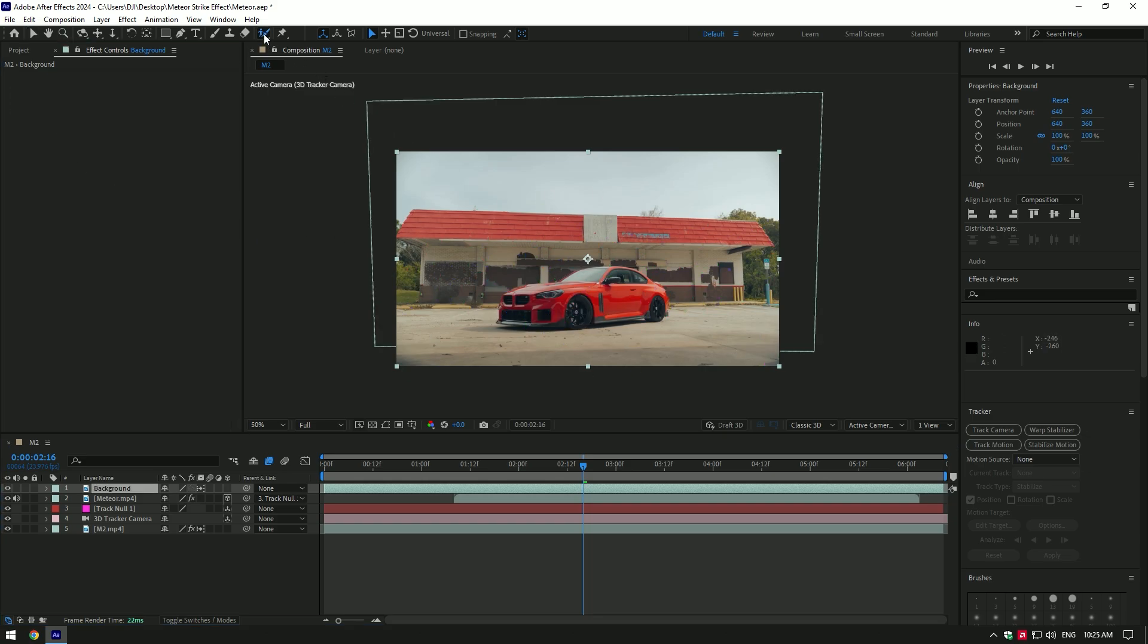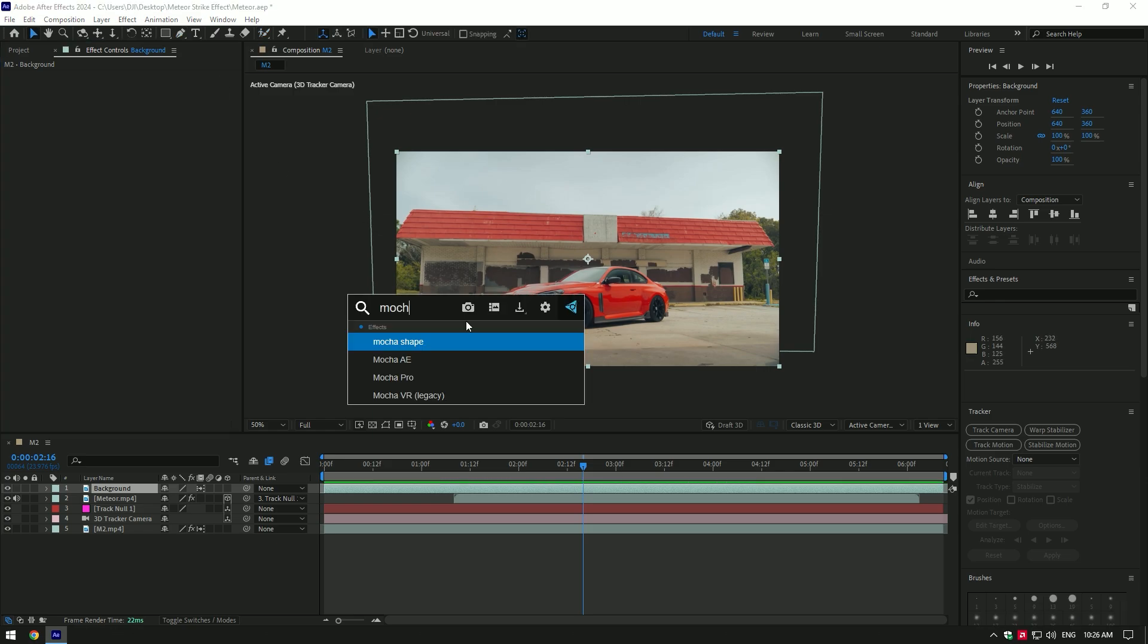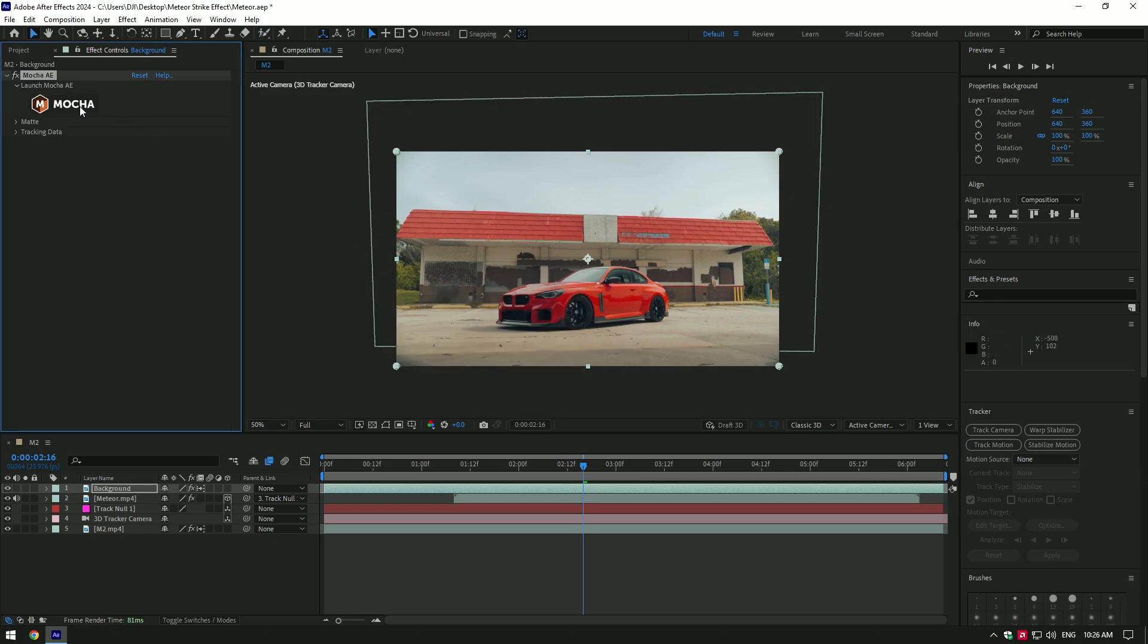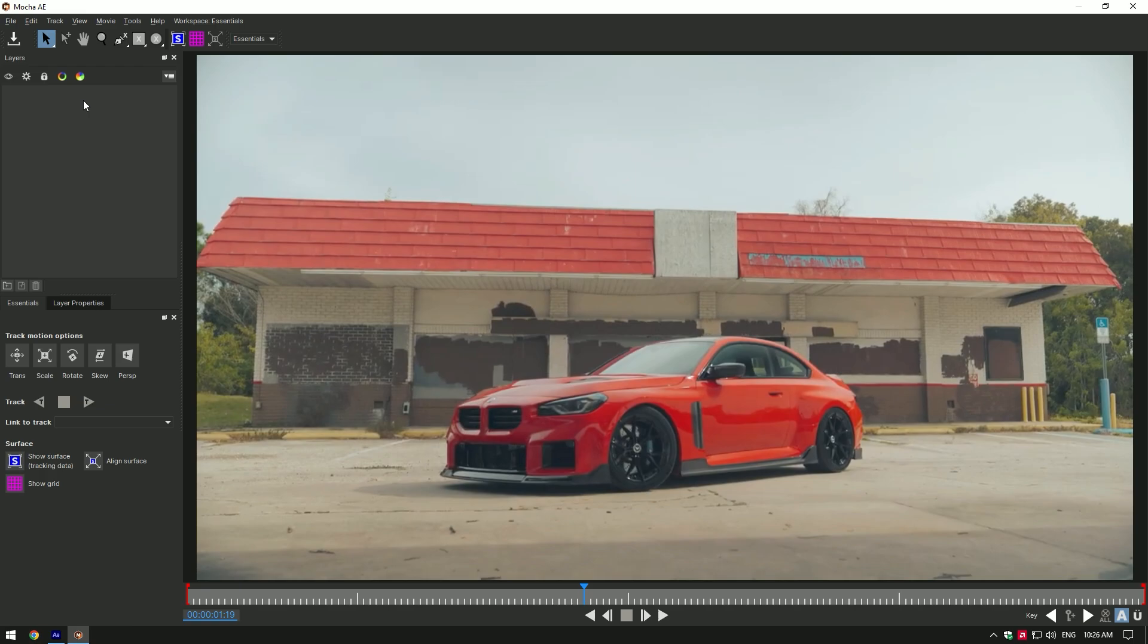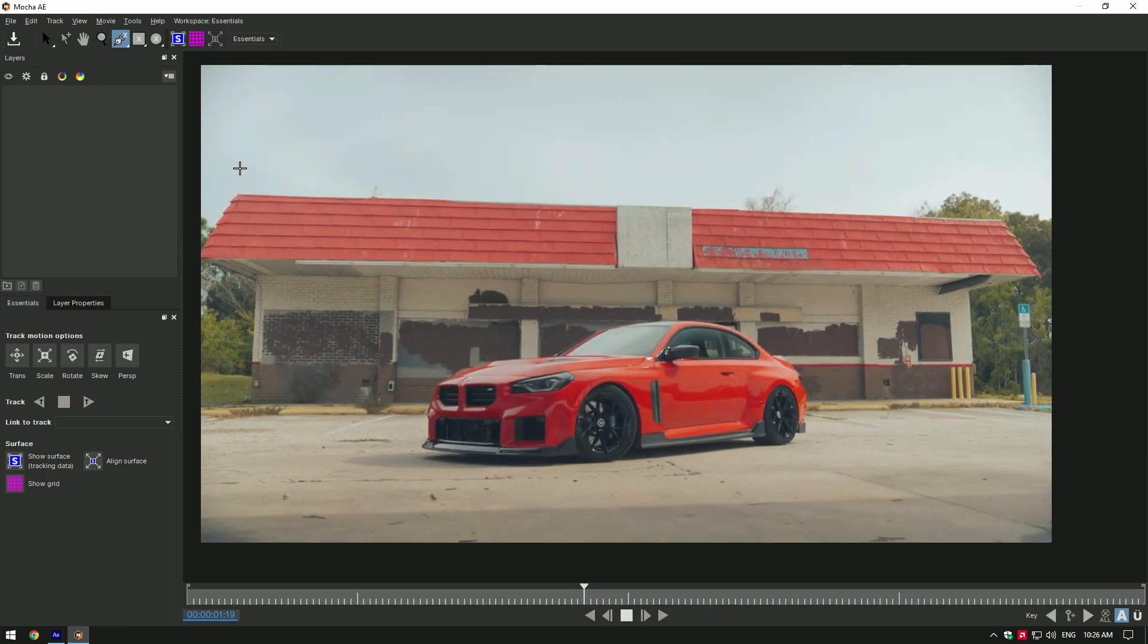You can use Roto Brush tool or Pen tool, but I prefer doing masking and tracking using Mocha AE. Let's jump into Mocha AE. Select the pen tool and start masking out. In my case, I will mask this building and the ground.